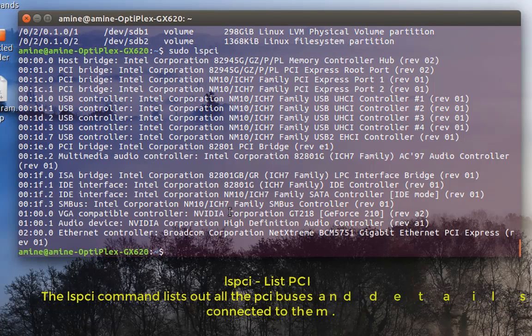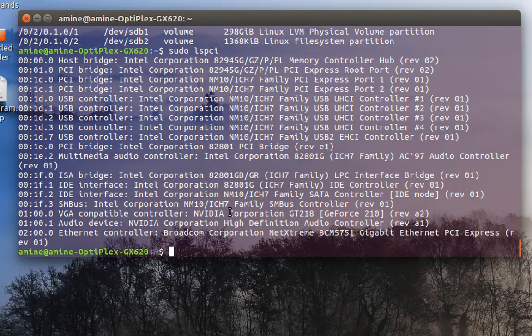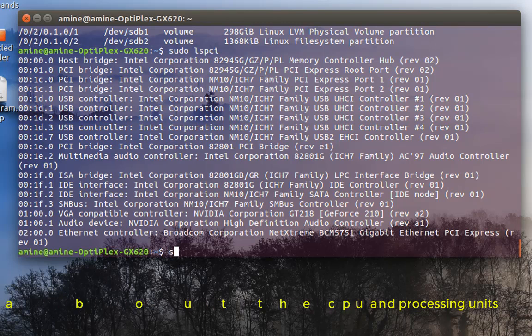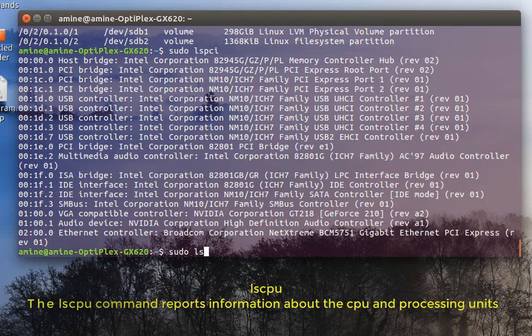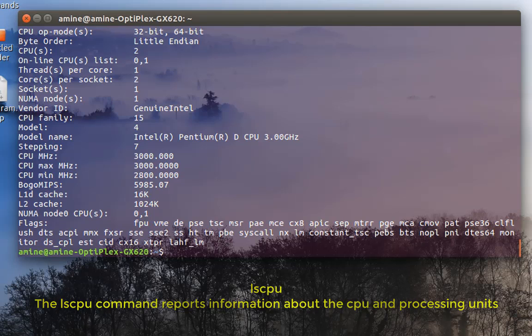So here it shows me only the PCI devices that I have. There is also a similar command called list CPU. I already executed list CPU, so here it gives me only information related to my CPU.